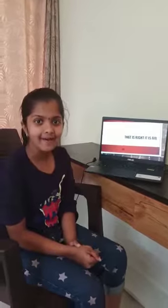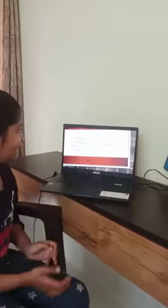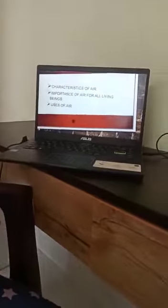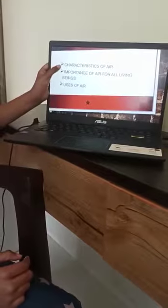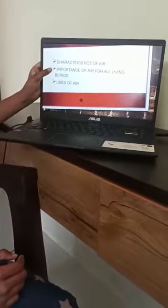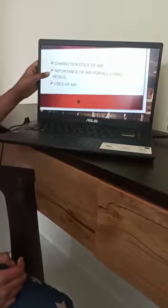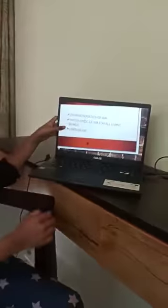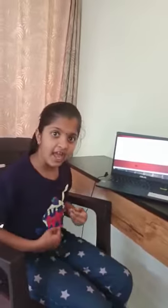It's air! Today we are going to see about the characteristics of air, the importance of air for all living beings, and the uses of air. First, let's see the characteristics of air.